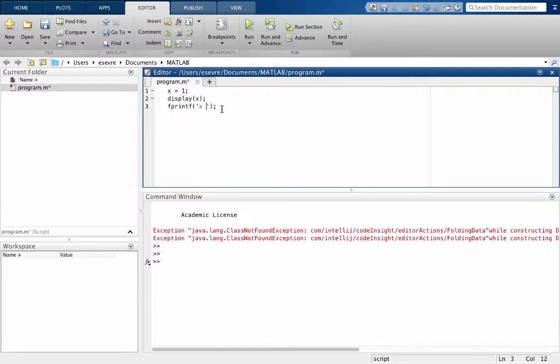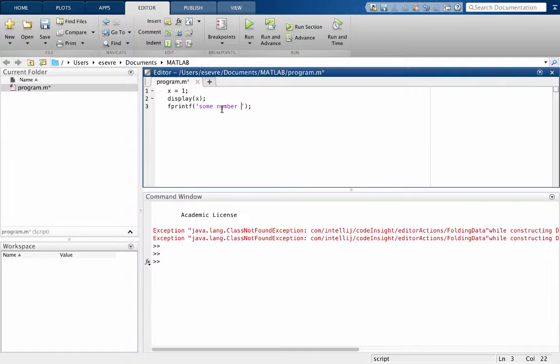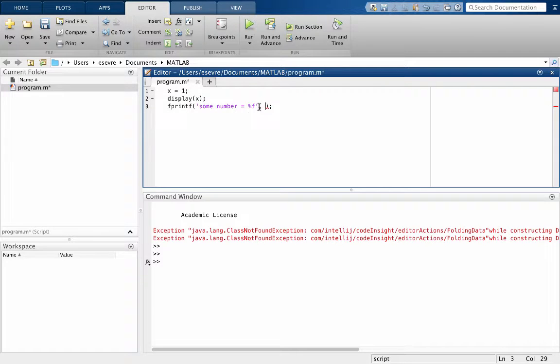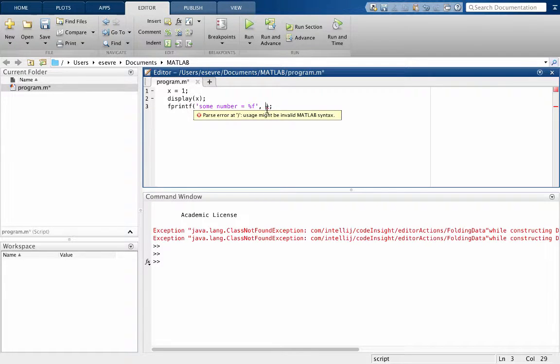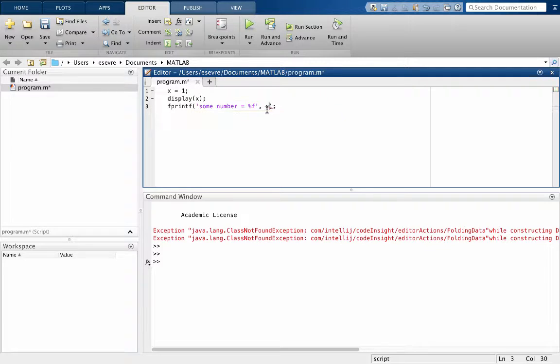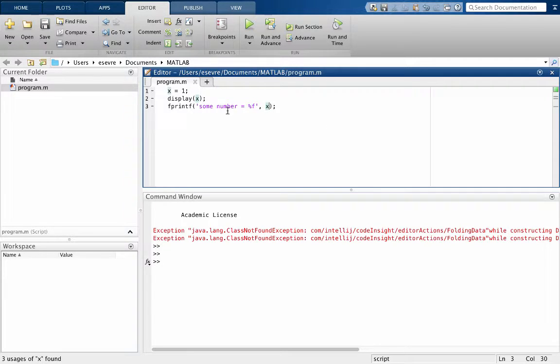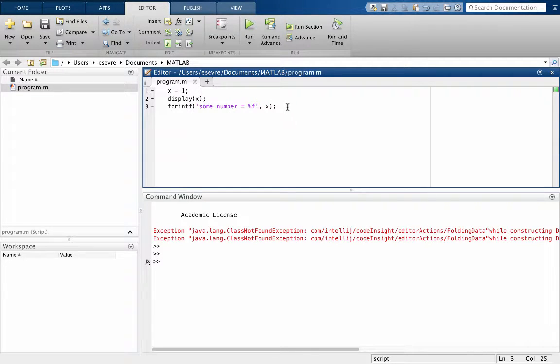We're going to say x equals, or you could put some number, whatever you want in there. And then we're going to put percent f. And then in the fprintf we have to put a comma and the variable we want to print. So we're going to print x. And where we have this percent f, that means we're going to print a floating point number.